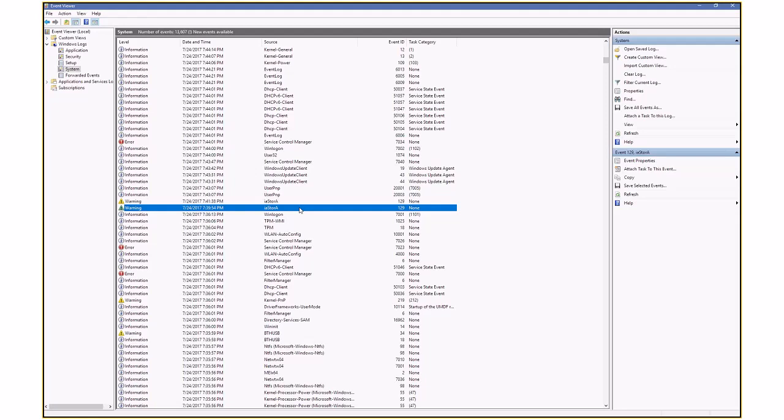So finally, the way that I figured out it was the IA store A is that I just had the event viewer up along with the task manager, and I could see what tasks were going on - system interrupts, desktop Windows manager, et cetera. Very low CPU. And then when the freeze would happen, I would check the event log, and sure enough, I'd find the IA store A or the kernel PNP.